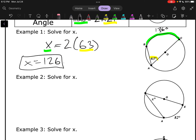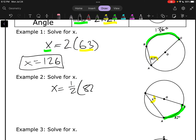This one, x is the angle and this is the arc. So let's say that x is equal to one-half of the arc, which would give us 41.